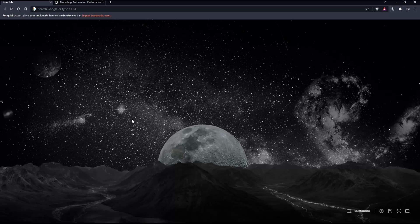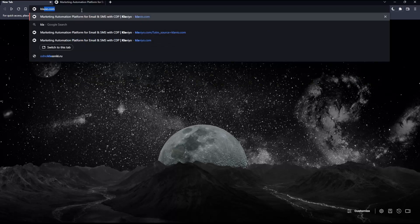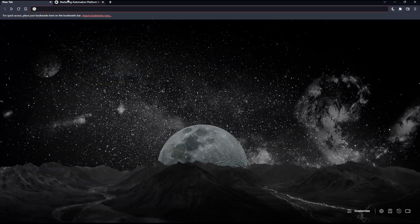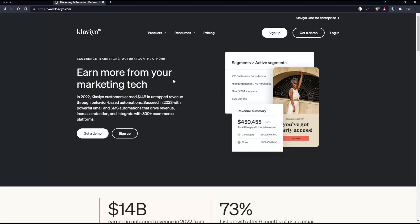Once you open that browser, make sure to go to the URL section and simply type klaviyo.com and hit the enter button. That should take you into this page.